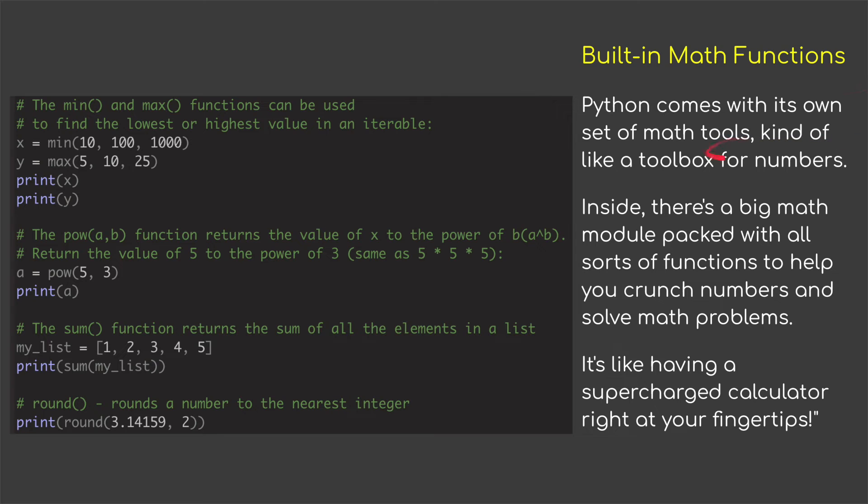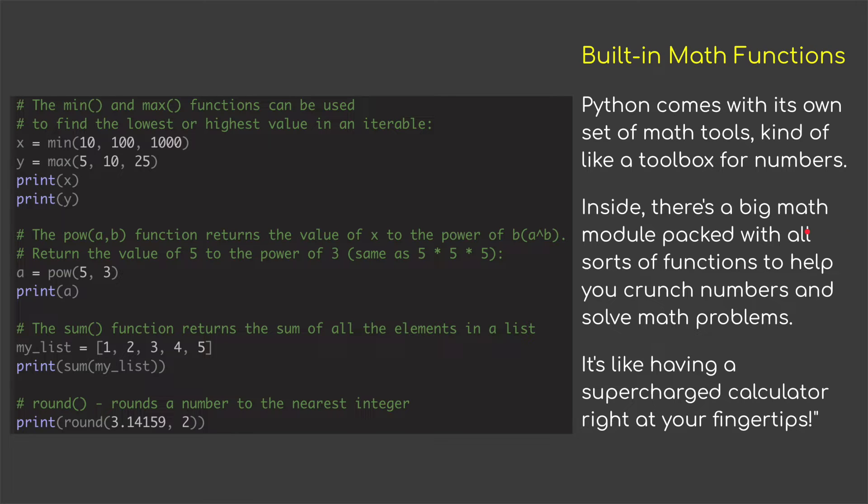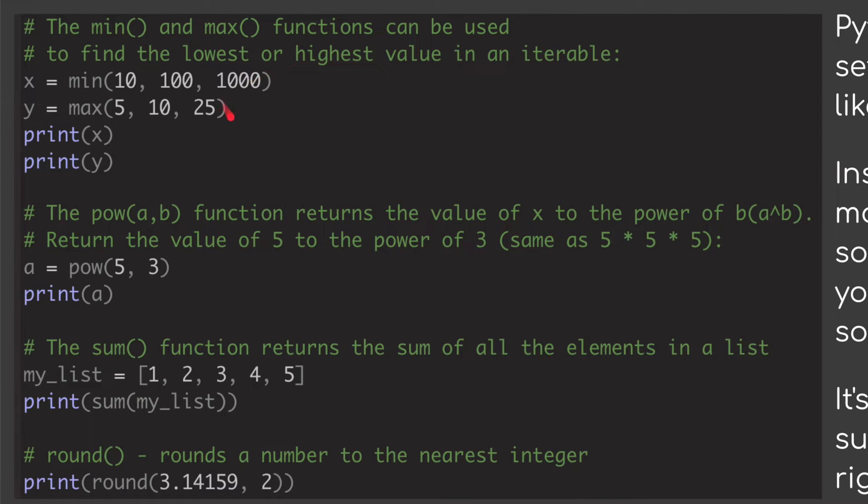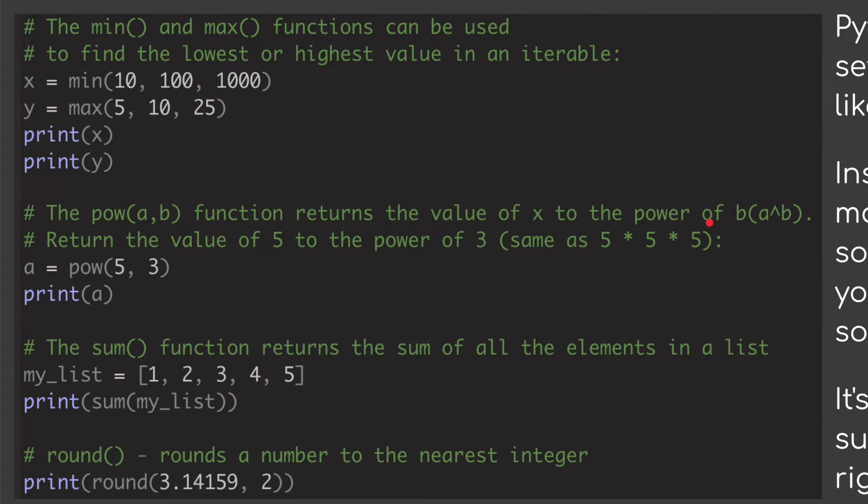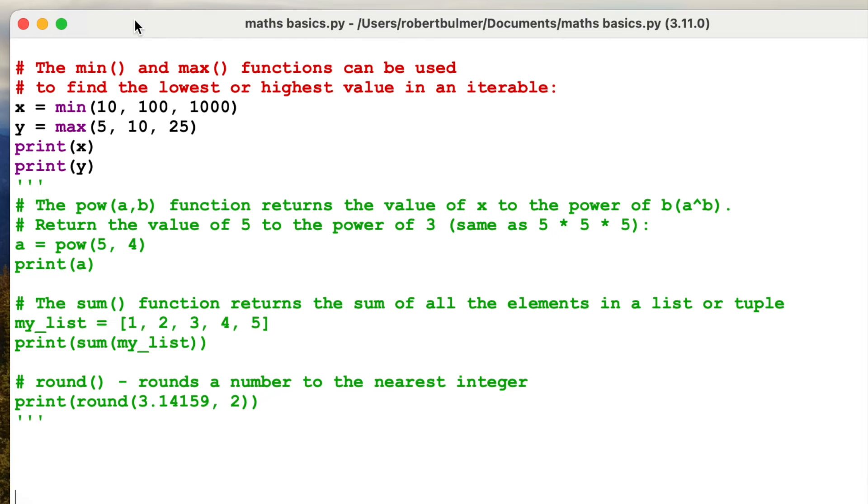So Python comes with its own set of math tools, kind of like a toolbox for numbers. Inside there is a big maths module packed with all sorts of functions to help you crunch numbers and solve math problems. It's like having a supercharged calculator at your fingertips. I've chosen four and I'm going to do these: max and min, pow, sum and round.